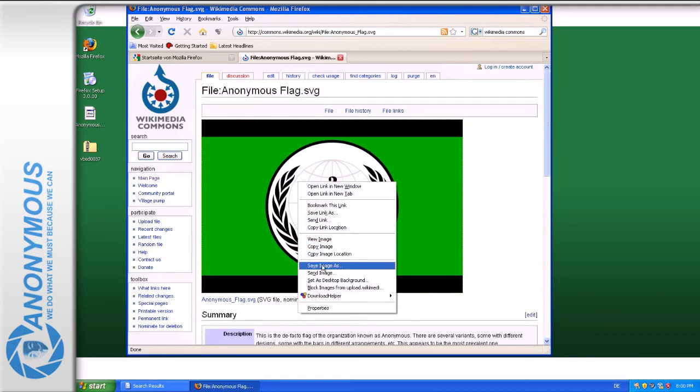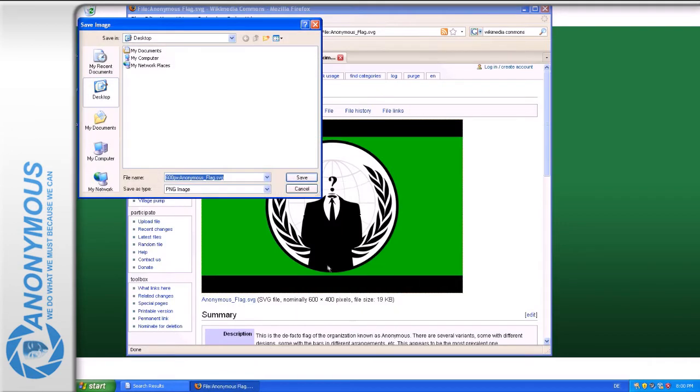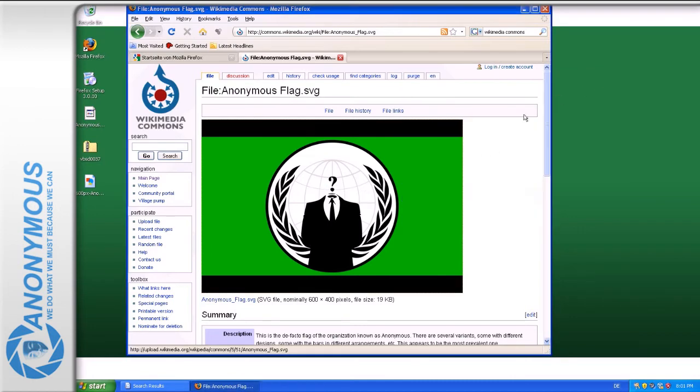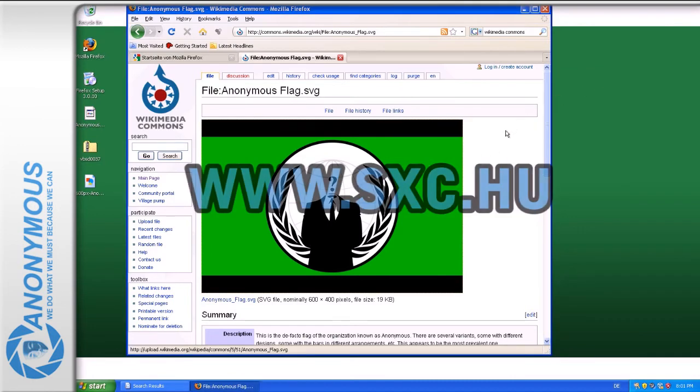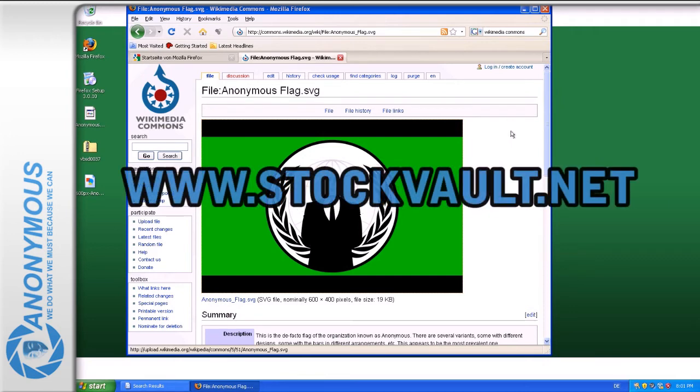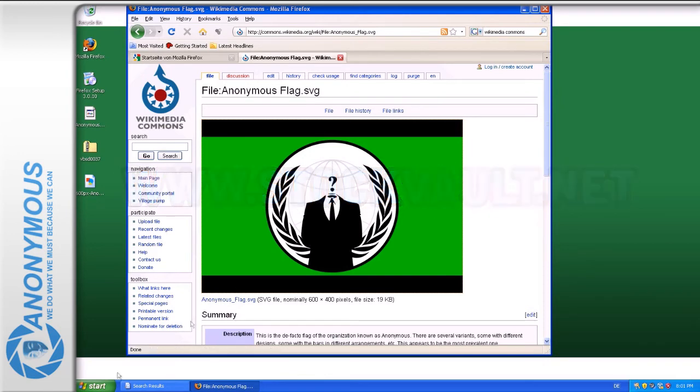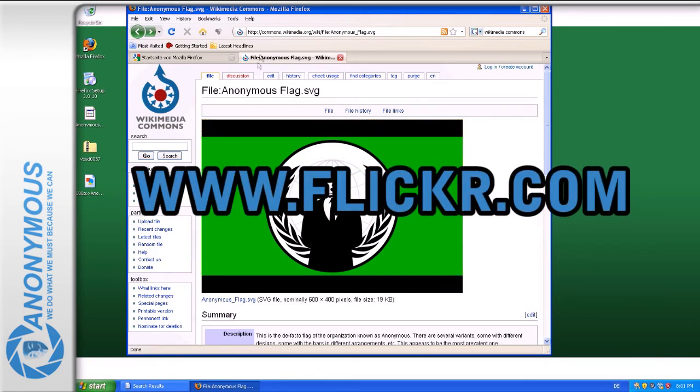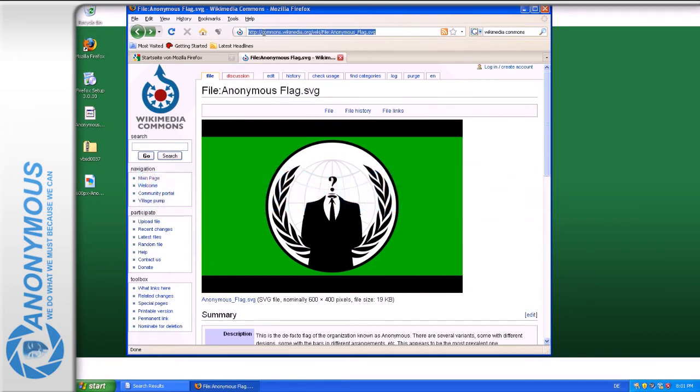Other free picture sites are SXC.hu, StockFoot.net or the Creative Commons licensed Flickr.com pictures.